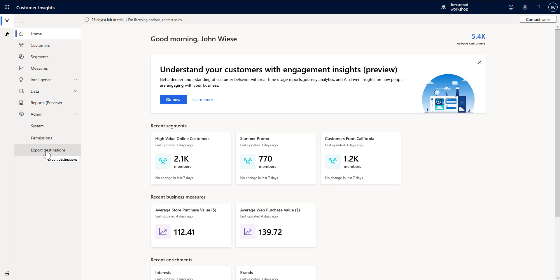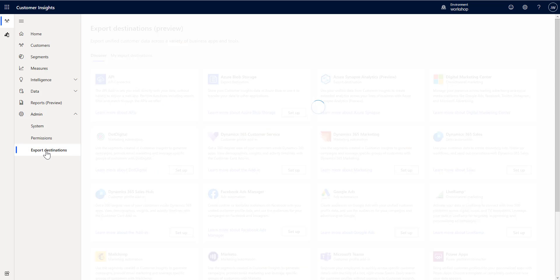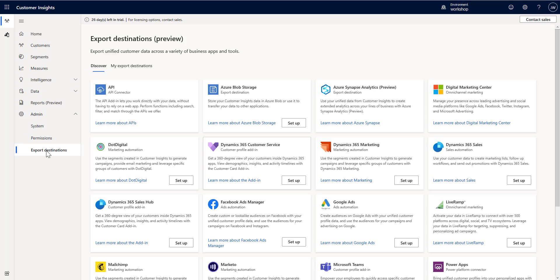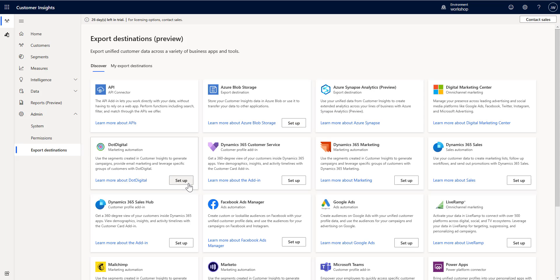To begin with, I'm just going to go over to the export destinations. You may have noticed that a number of these have begun to show up with the setup button next to them.